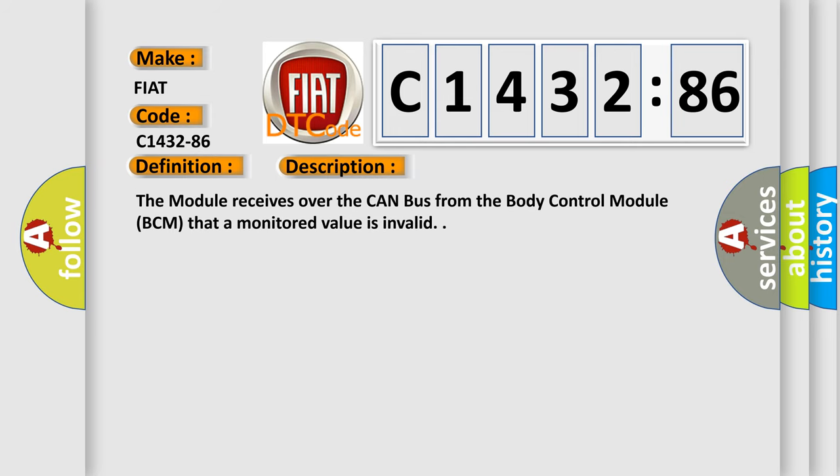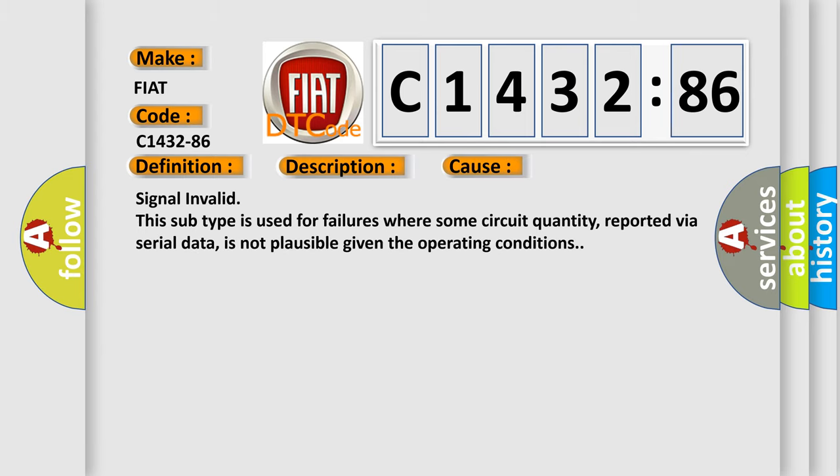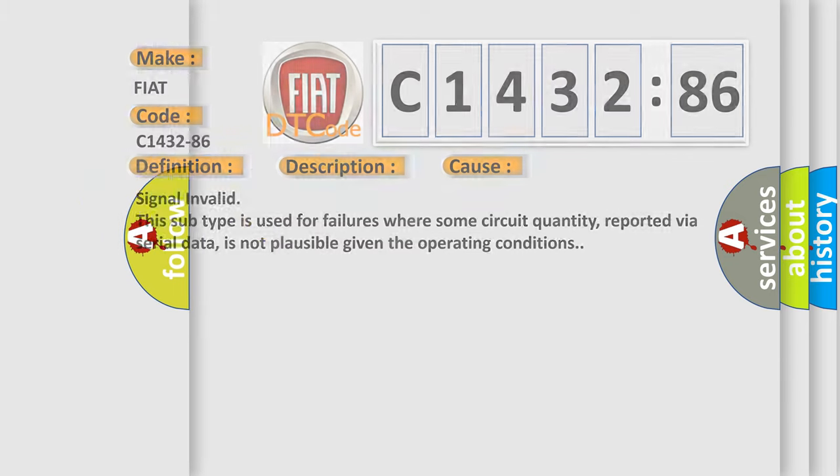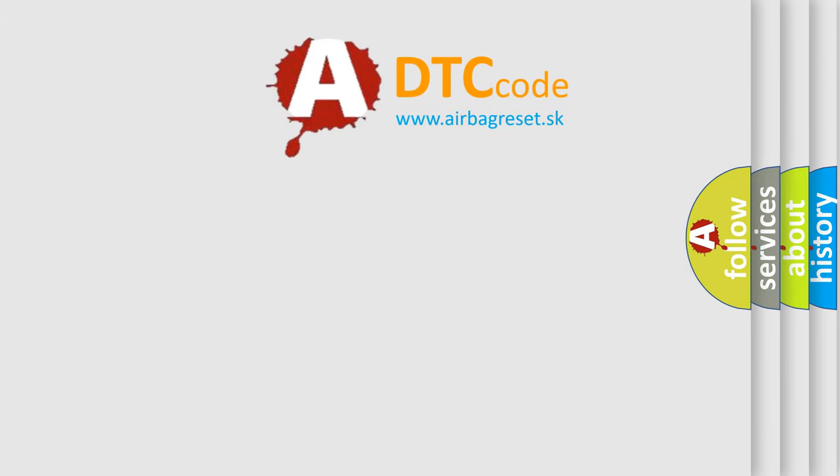And now this is a short description of this DTC code. The module receives over the CAN bus from the body control module BCM that a monitored value is invalid. This diagnostic error occurs most often in these cases: signal invalid. This subtype is used for failures where some circuit quantity, reported via serial data, is not plausible given the operating conditions.